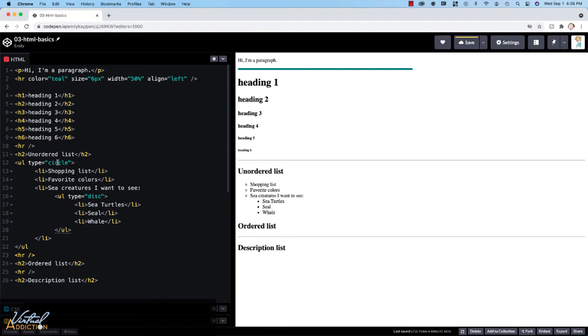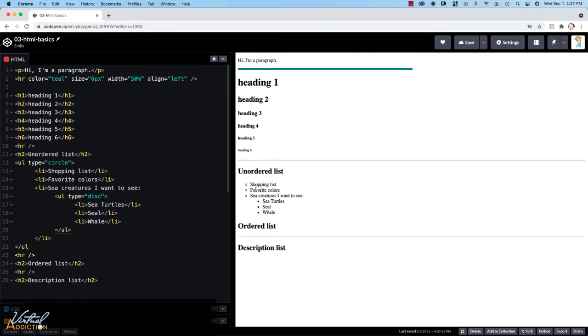So for now, we can use these HTML attributes to control the types of bullets that we get. But once we learn CSS, this is something that we will ultimately change and control with CSS since it is part of the presentation of how the page is going to look.